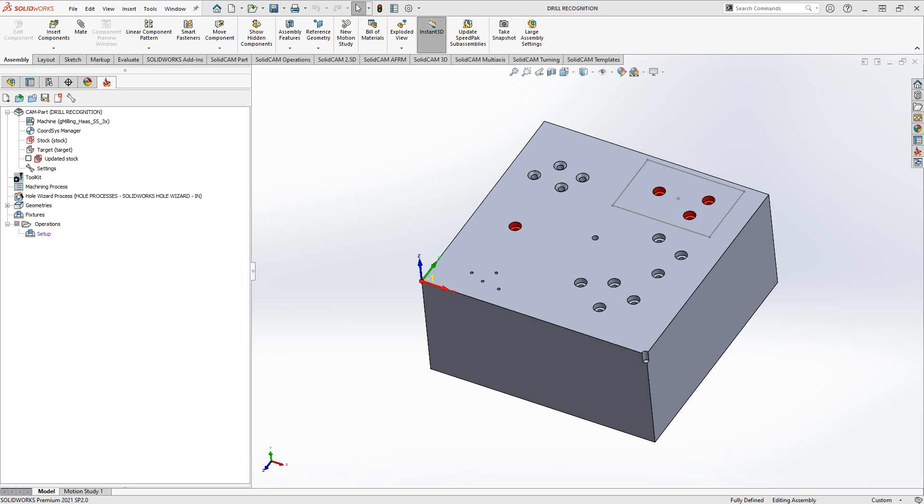Welcome to the Solarcam University channel. This video's topic is drilling versus drill recognition.